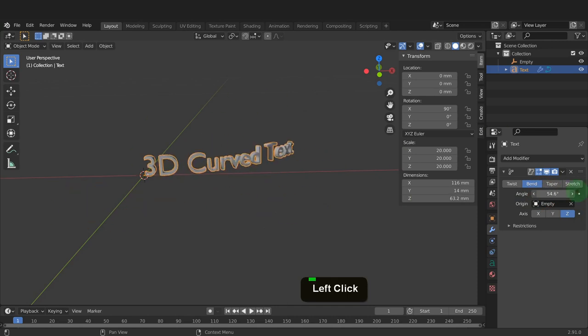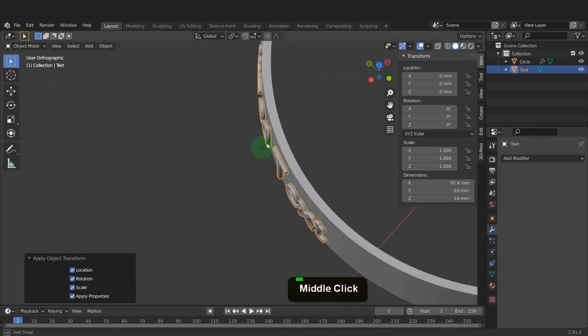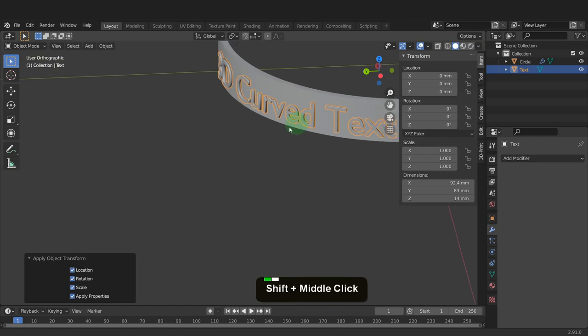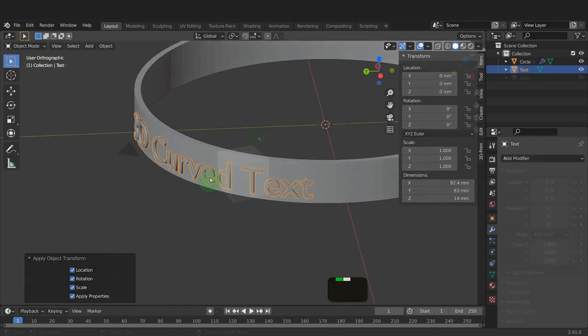There are a few methods to curve text in Blender. I will demonstrate two, so stick around until the end.